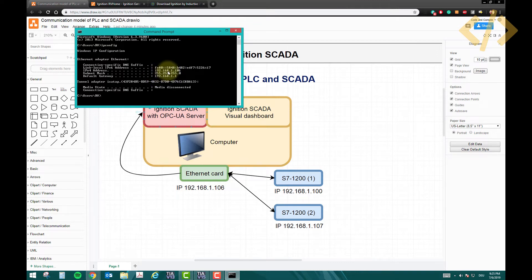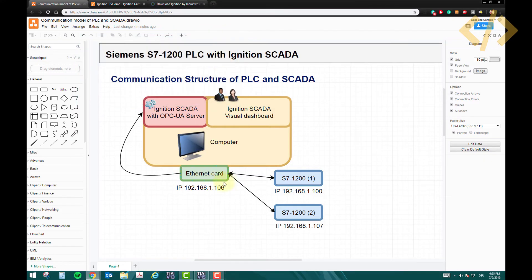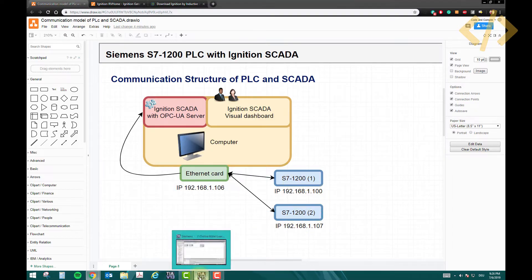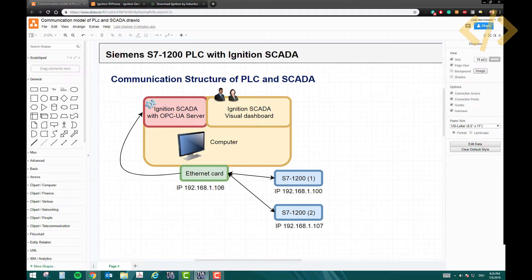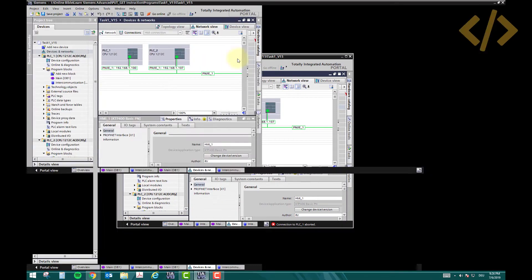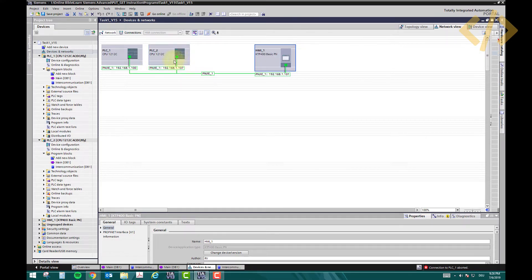I'm using 192.168.1.106 for my ethernet card, and for my PLCs I've assigned the IP addresses 192.168.1.100 and 1.107. I'm using two PLCs and this I can confirm from my TIA portal window - here it's 192.168.1.100 and the other PLC is 1.107.